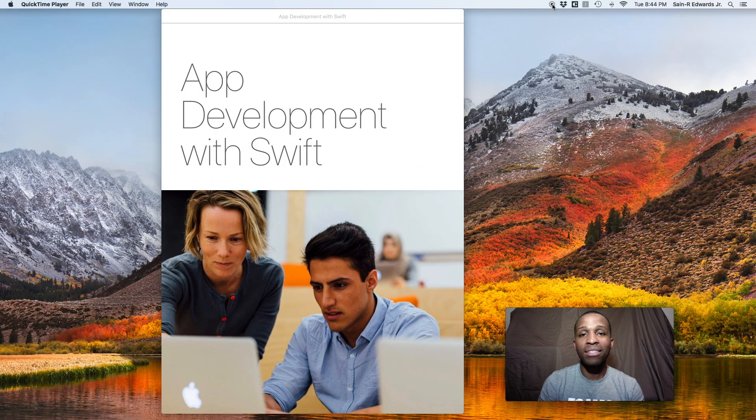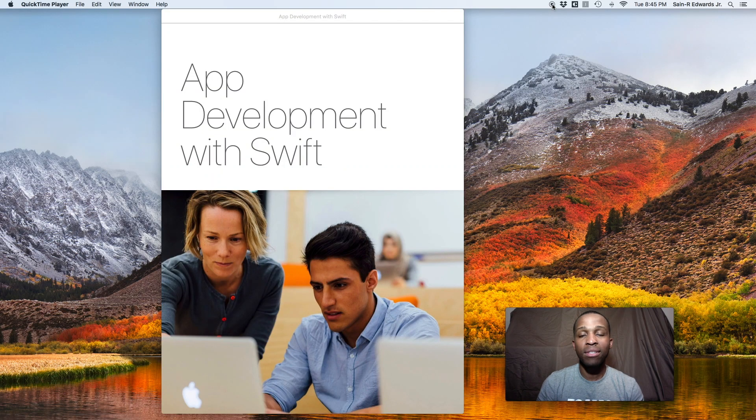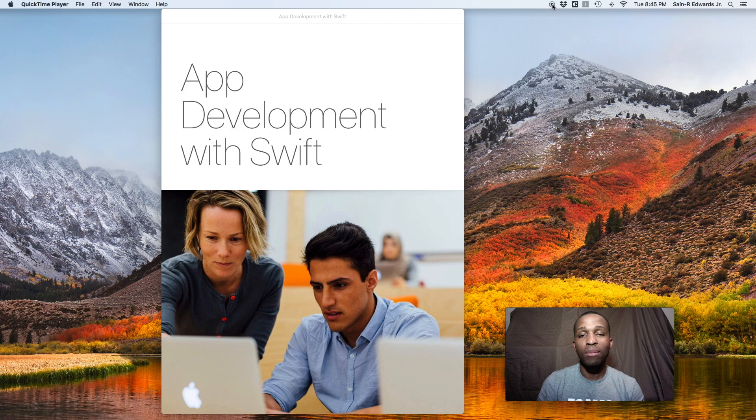What's up everyone? Thank you for joining me. My name is Sanar Edwards. Welcome to Ski, Swift Coding for Everyone.